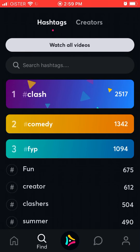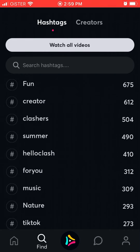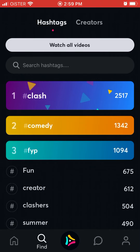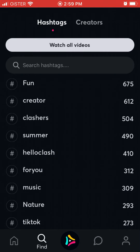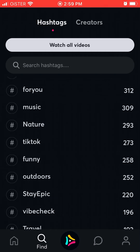On the Following tab you just see videos from your followers. On another tab you see all suggested videos. Then there's Find, which is actually pretty cool — you can see all the videos based on different hashtags. Right now it's a really small app.